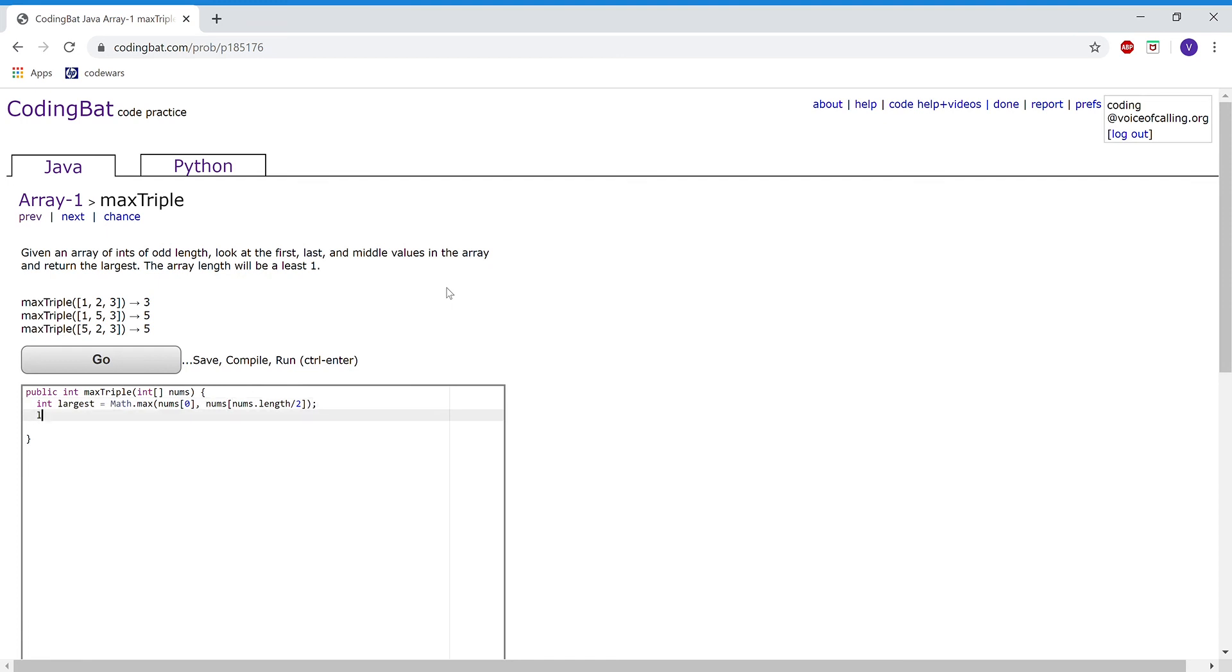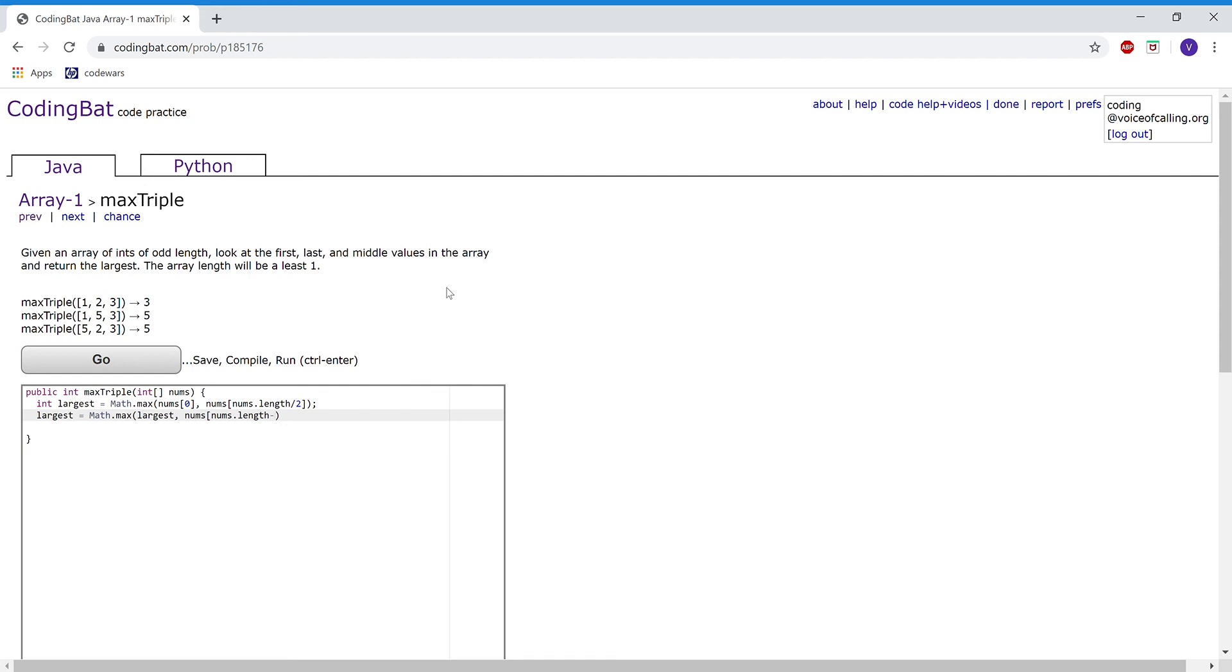Then, I'm going to set largest and compare largest and nums at nums.length minus 1. So we're going to compare the previous largest and our last element of the array.